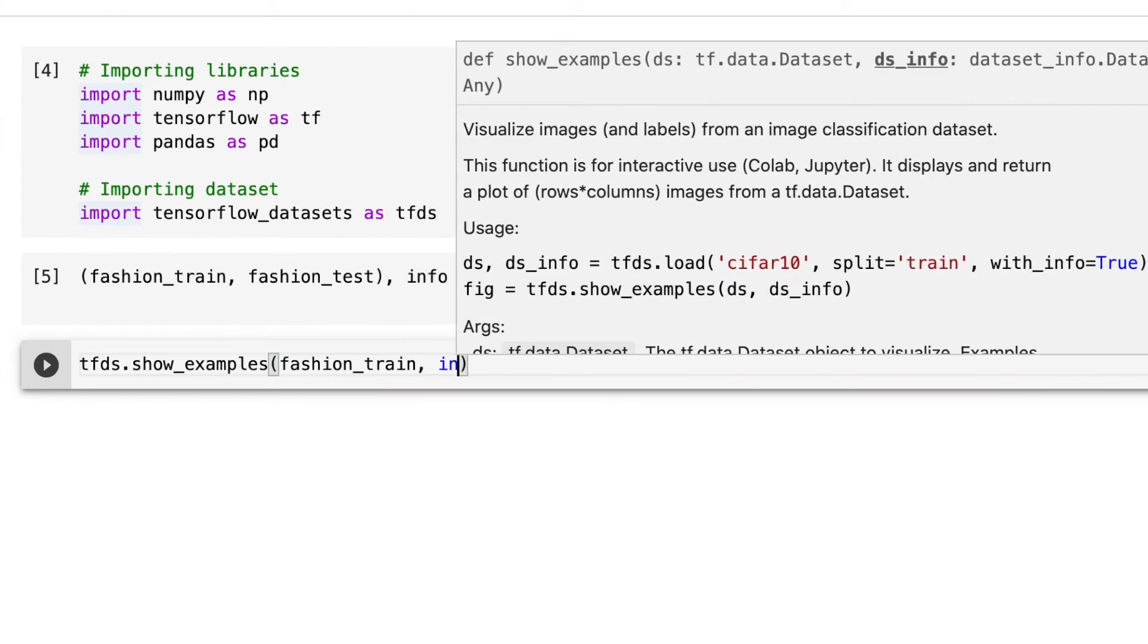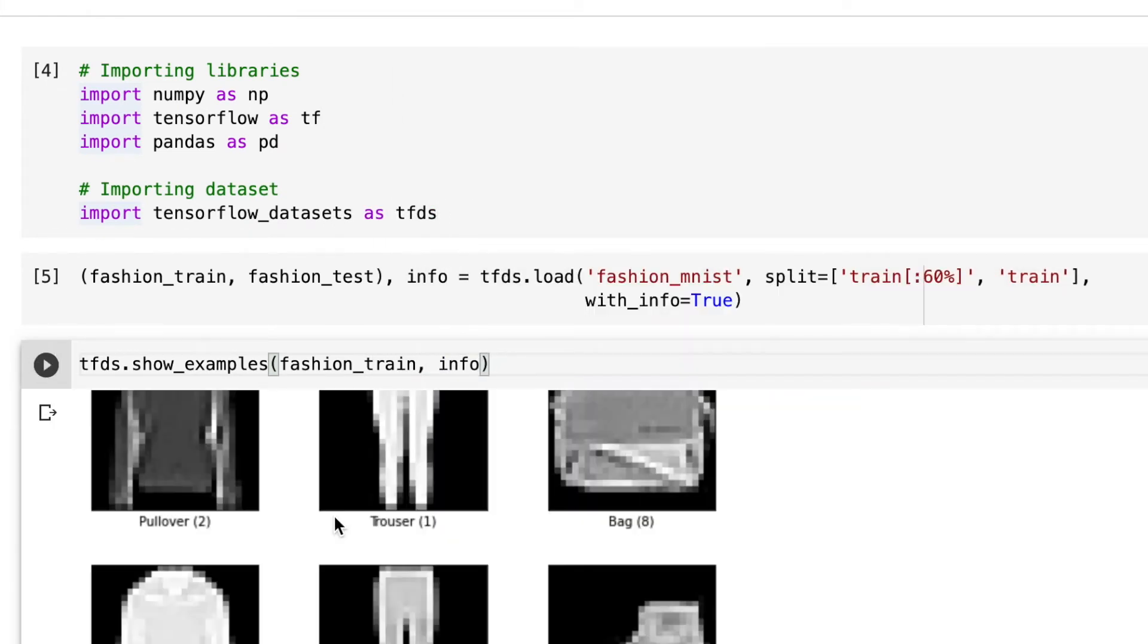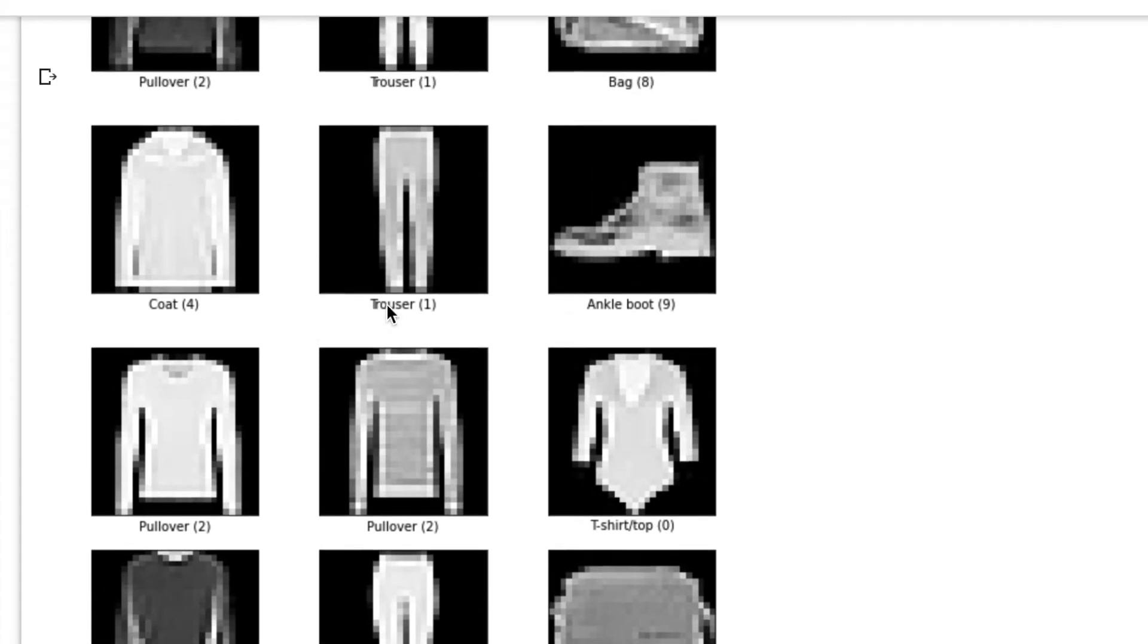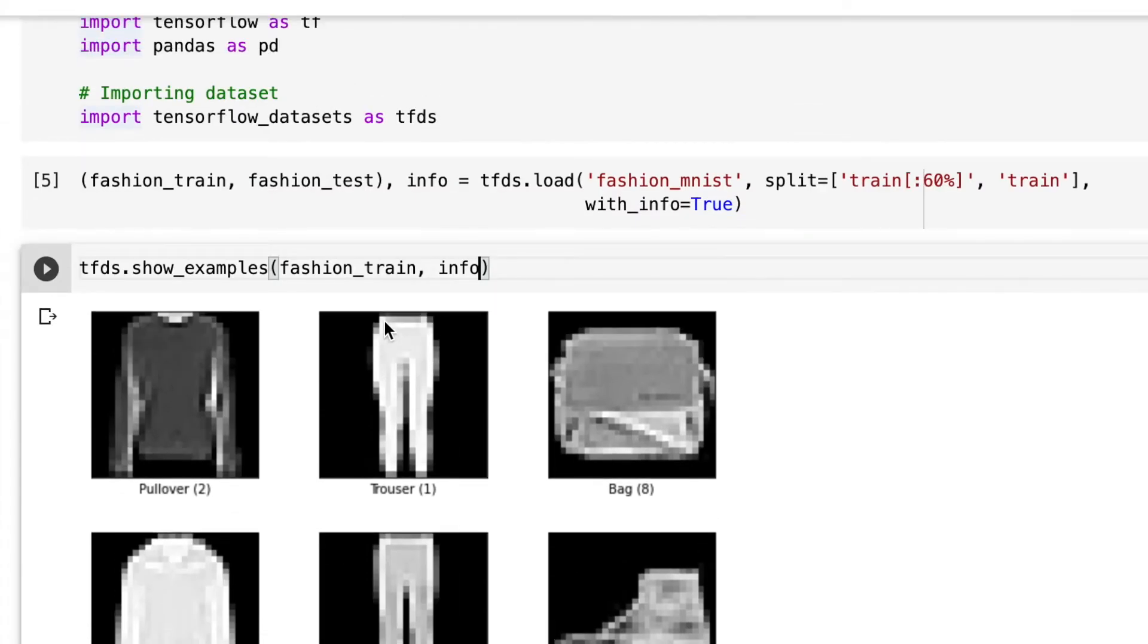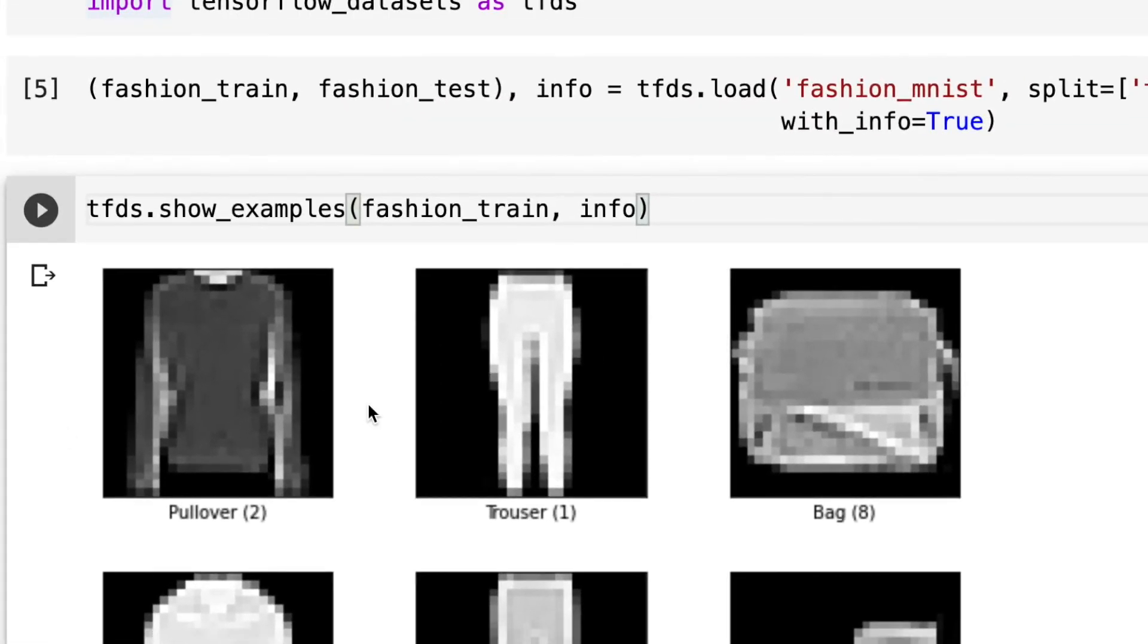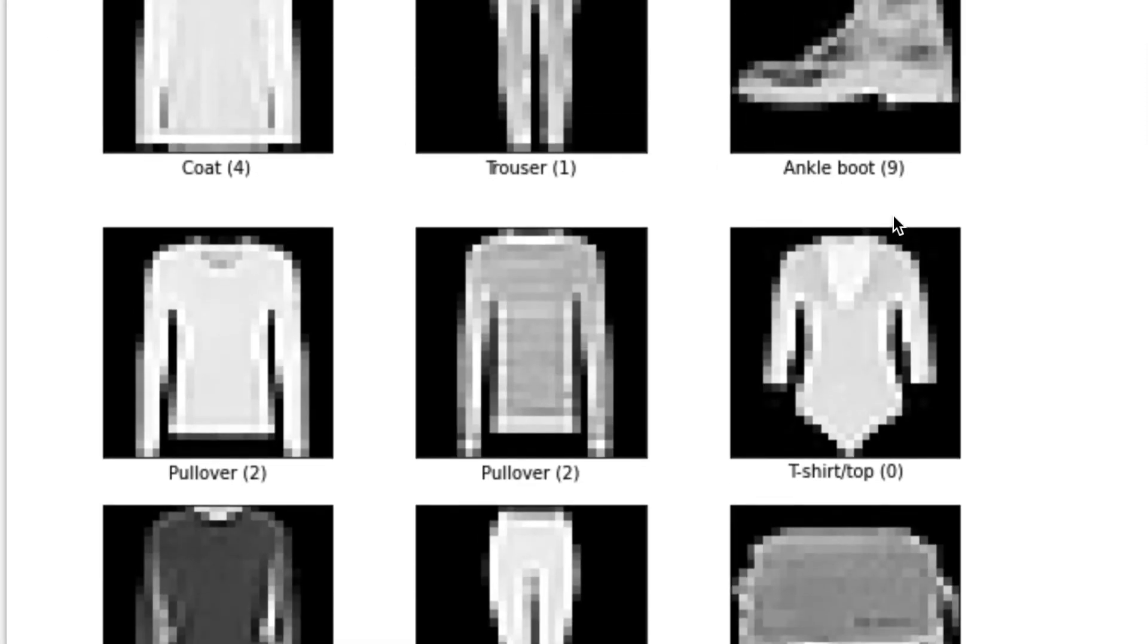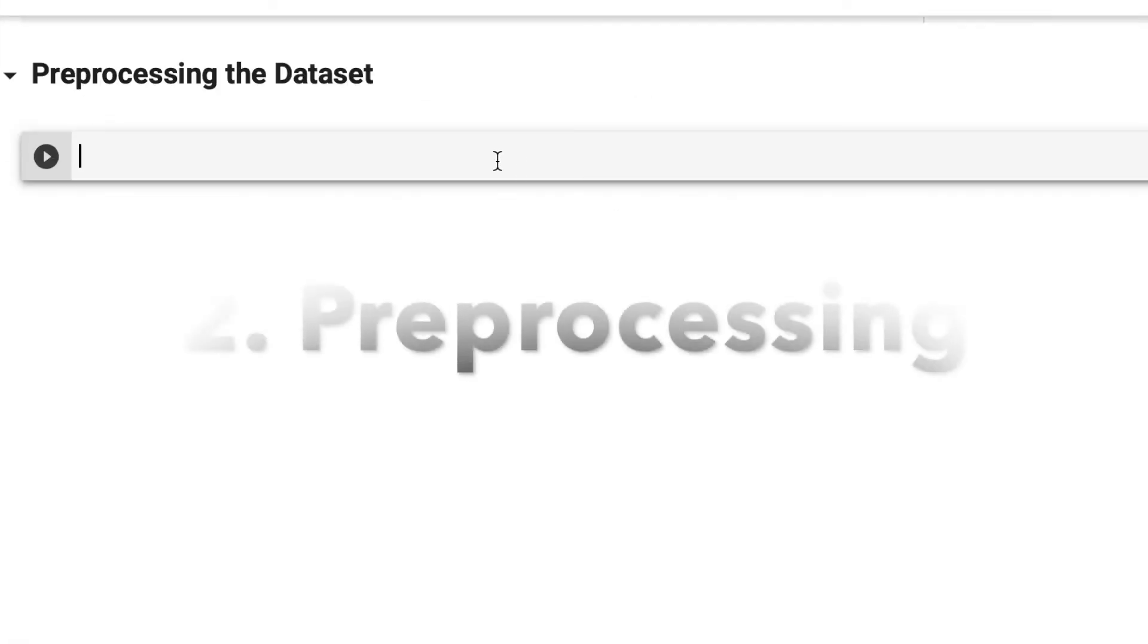Now I'm showing you some examples of the fashion train dataset. These are the pictures with their respective classes underneath them. There's a pullover, a bag, sneakers, another t-shirt and top, and they each have a label from zero to nine.